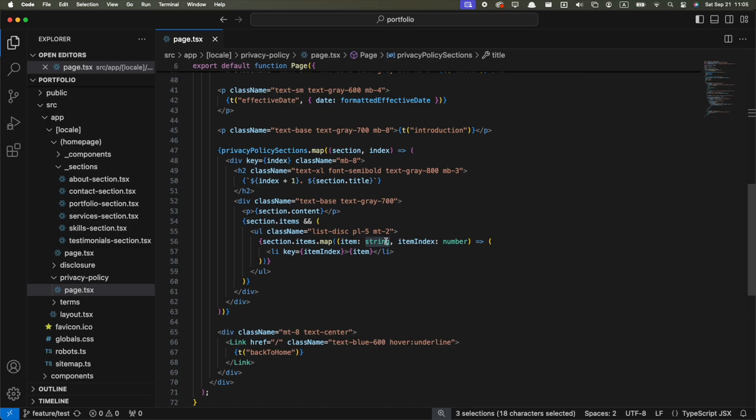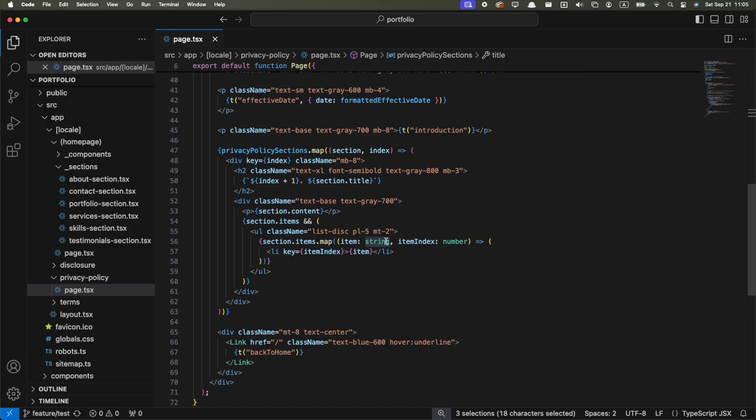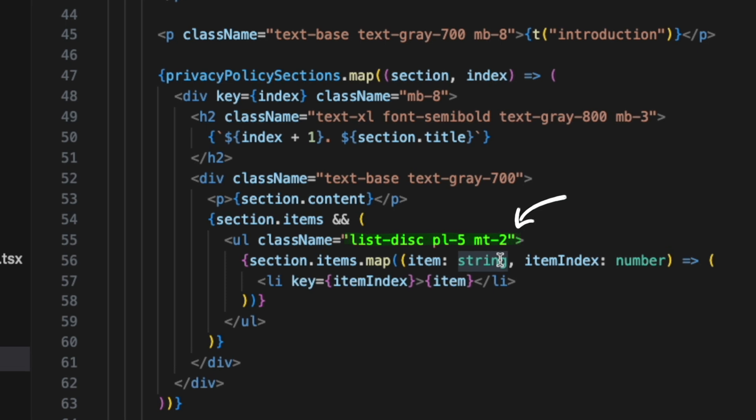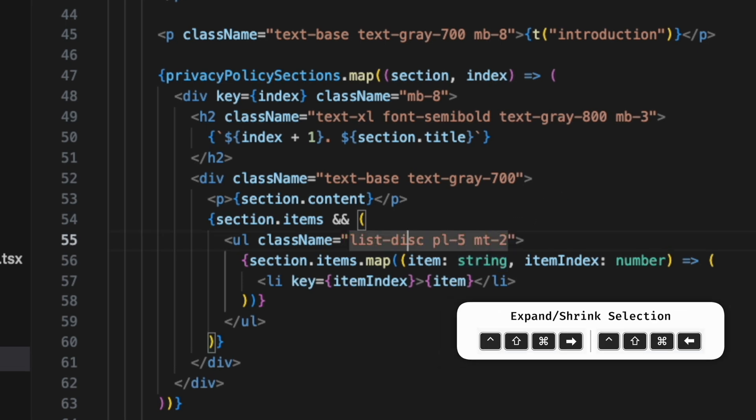Another cool one is the expand selection shortcut. Let's say I want to select everything inside these quotes. All I have to do is to put my cursor inside and press Command-Shift-Ctrl-Right Arrow. This will select the whole word and if I keep pressing it, I can expand it to the quotes.